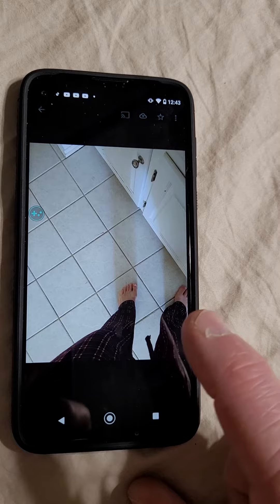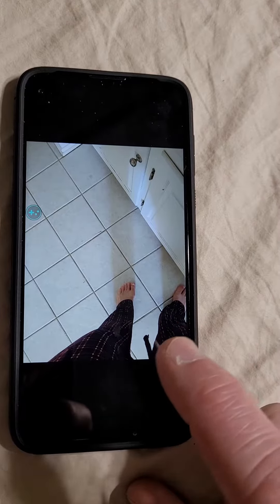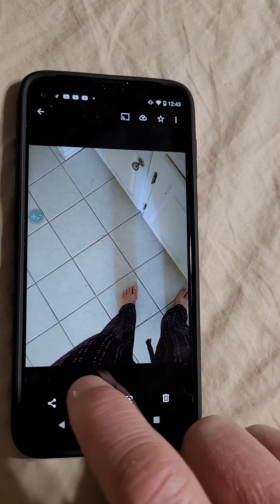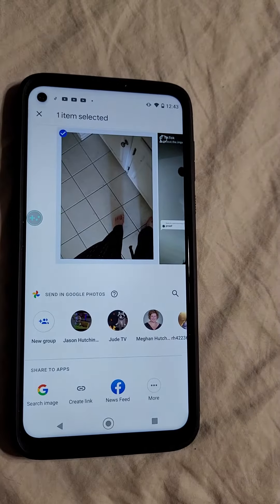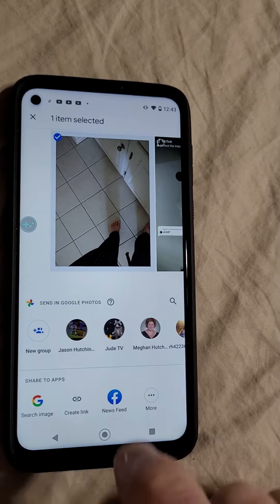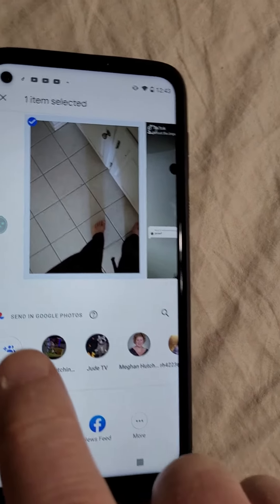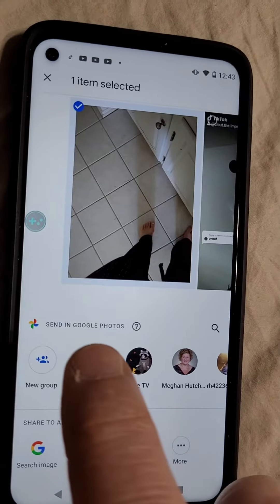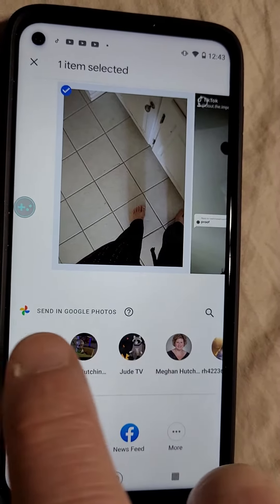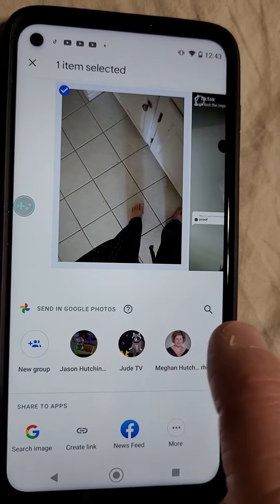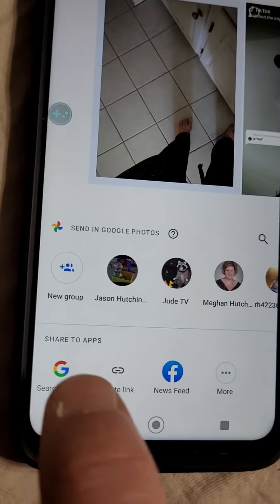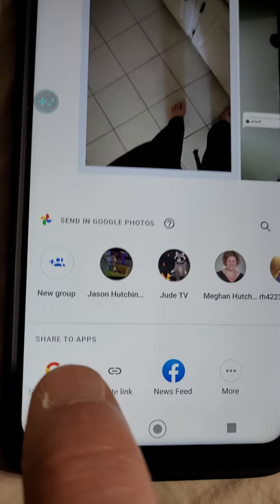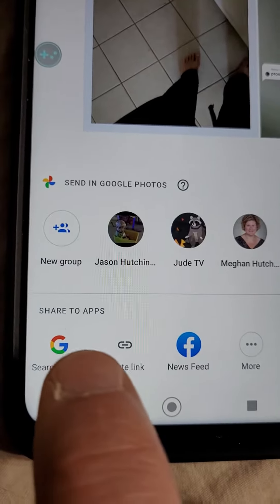I hit the share button. It says send in Google Photos, and it shows me pictures of people, but I don't want to do that. The next thing says share to apps.